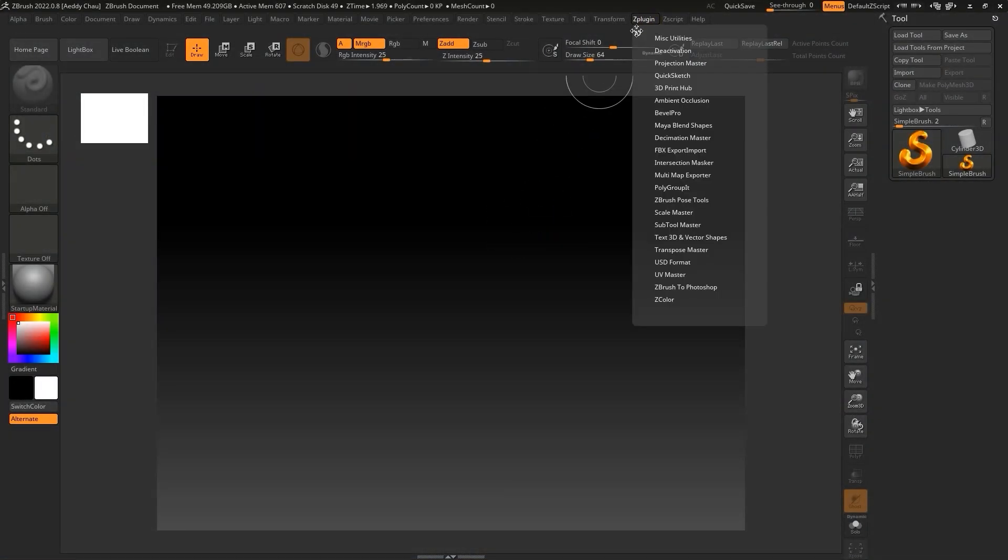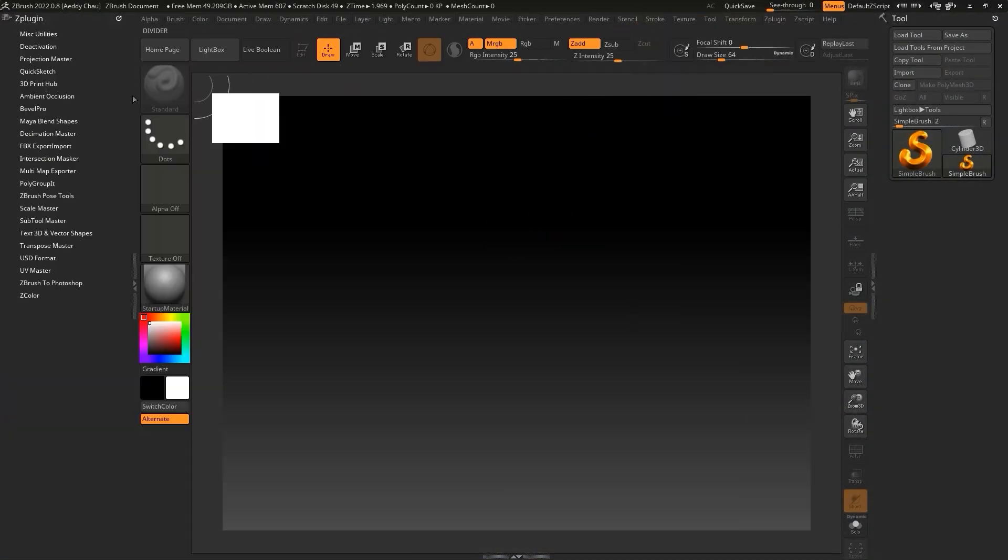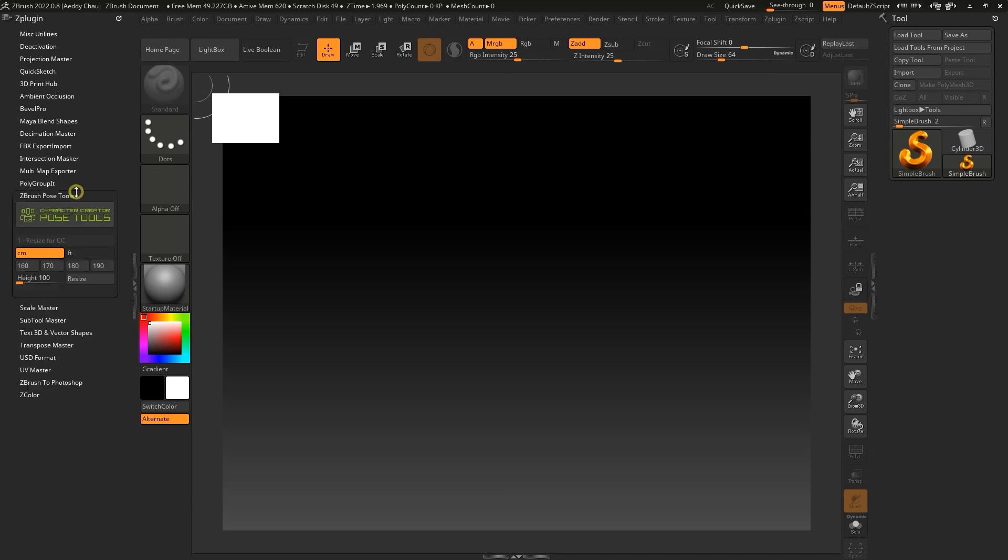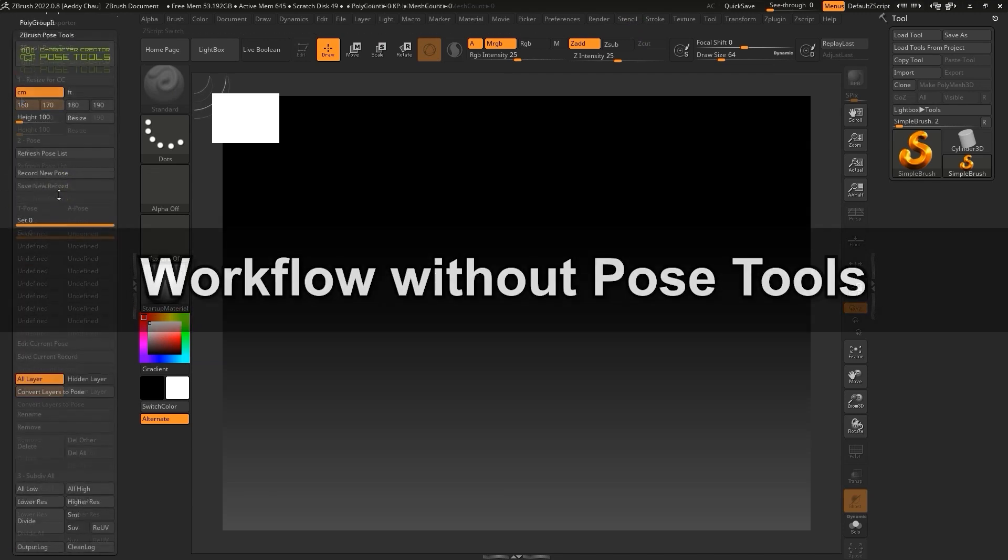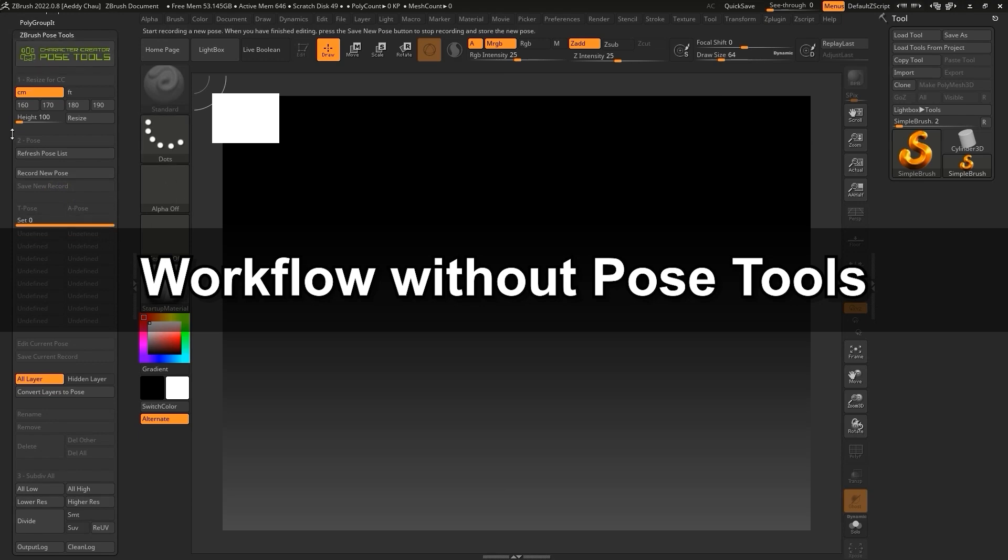Now once you load up ZBrush, you'll see the PoseTool plugin in the ZPlugin panel. Before we continue, let's briefly explore the workflow without the plugin.